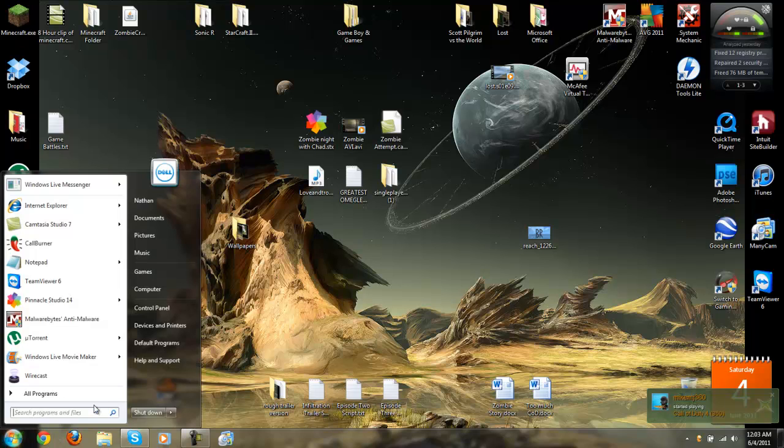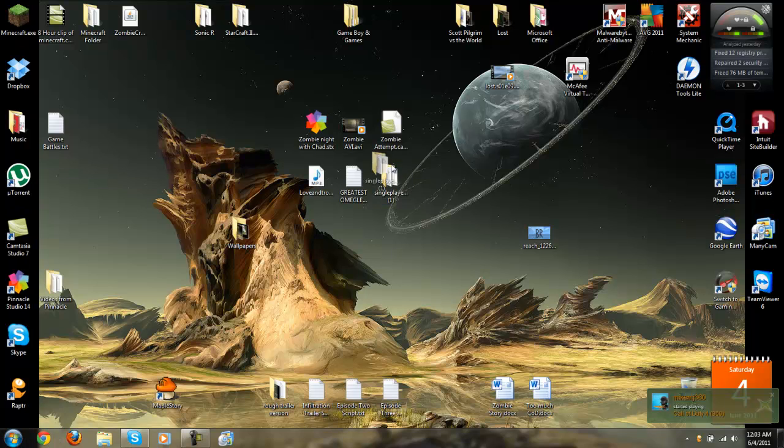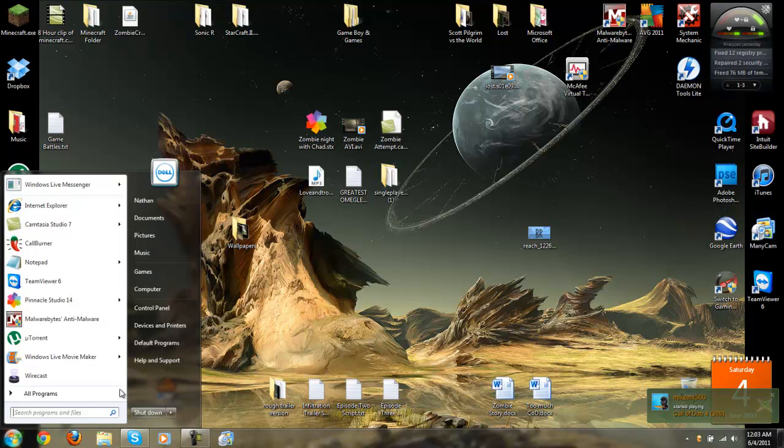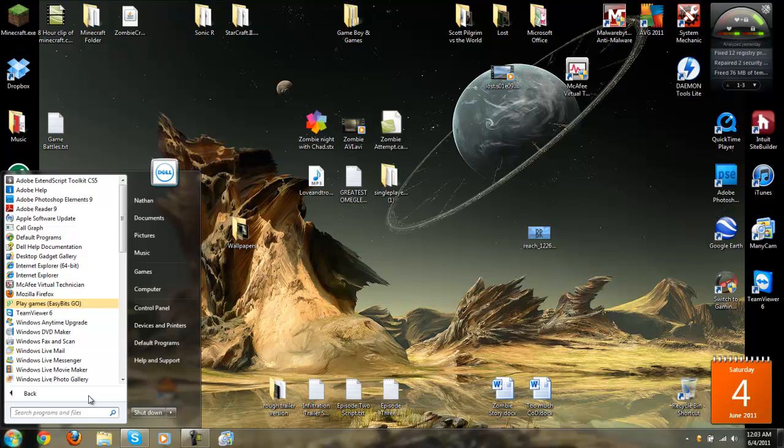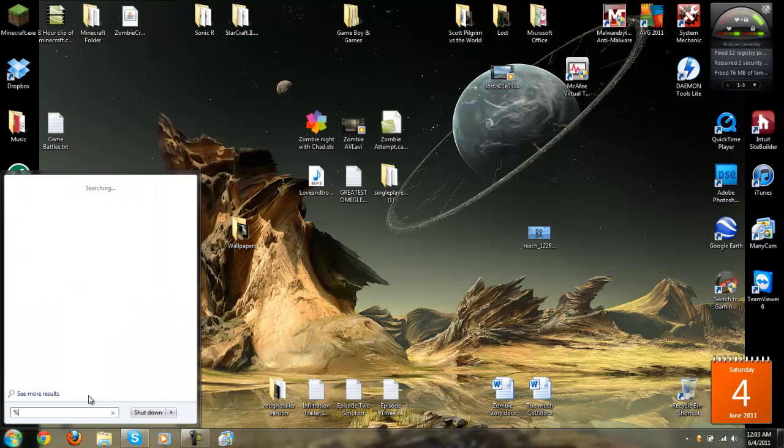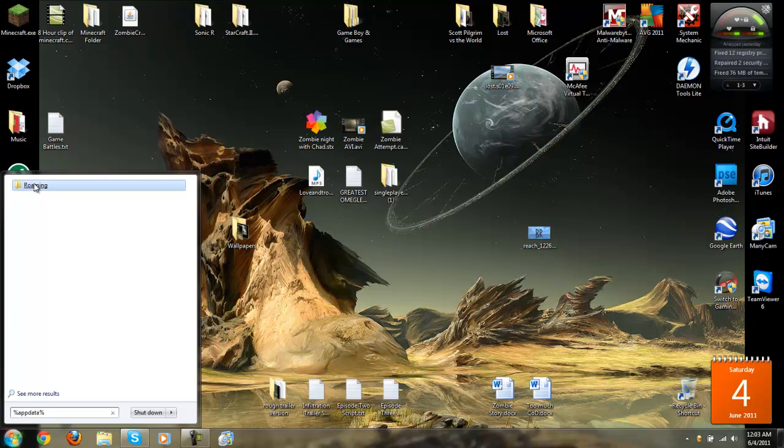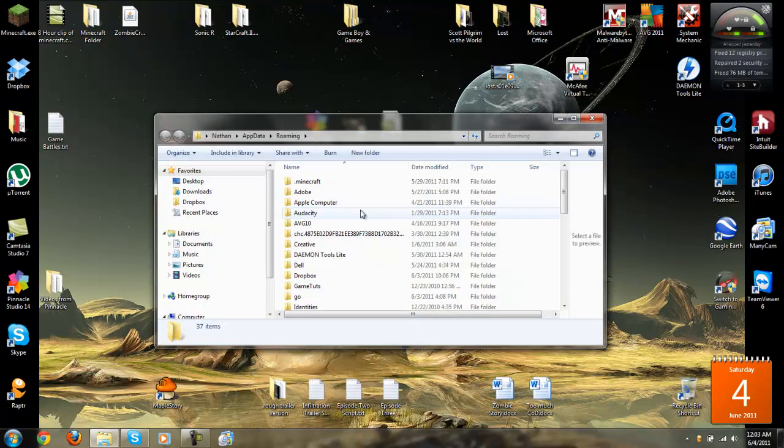Once you're ready to go, and you have the file extracted, the folder, you just open up Start, if you're on 7 or Vista, Windows. If you're on XP, you'll have to click Run, and then type what I'm about to type, which is percent, app data, percent, and then click Roaming.